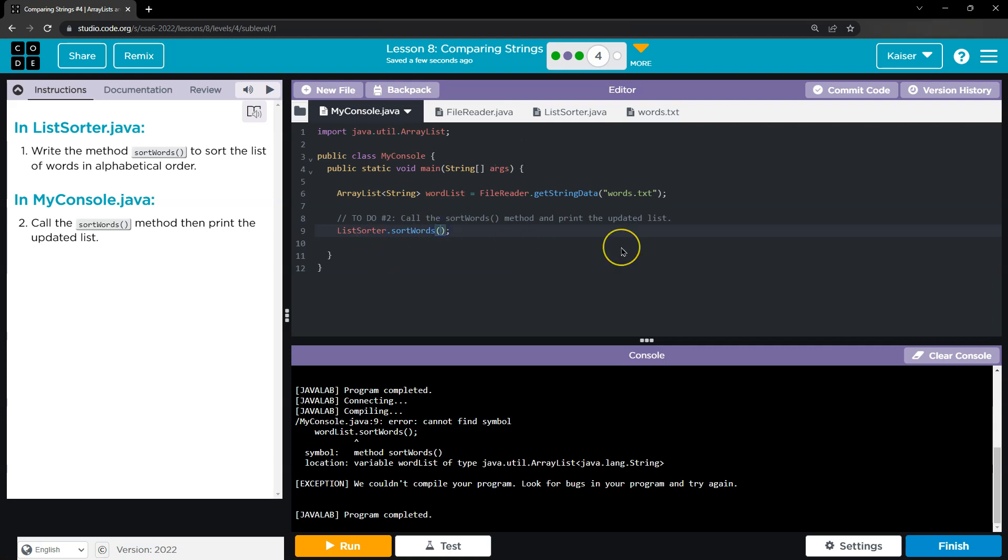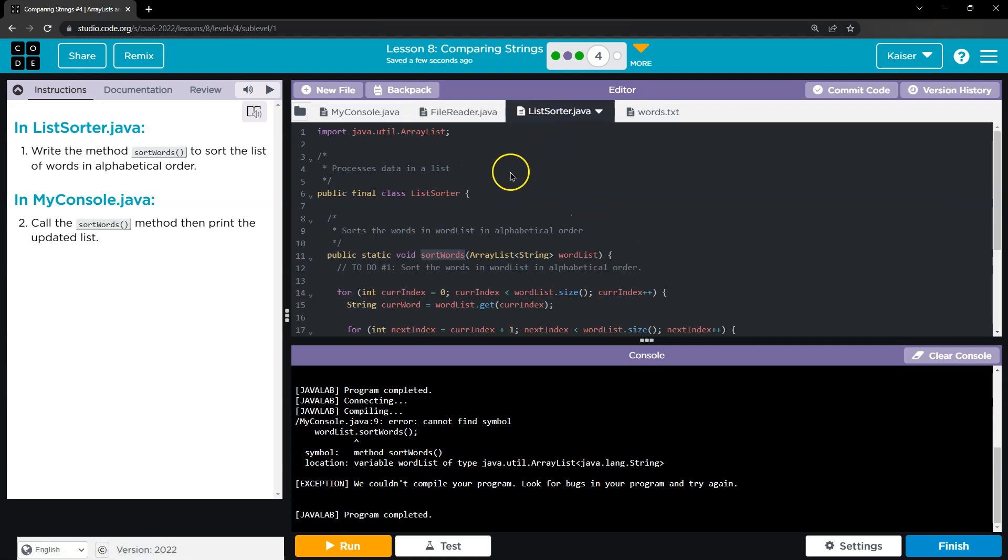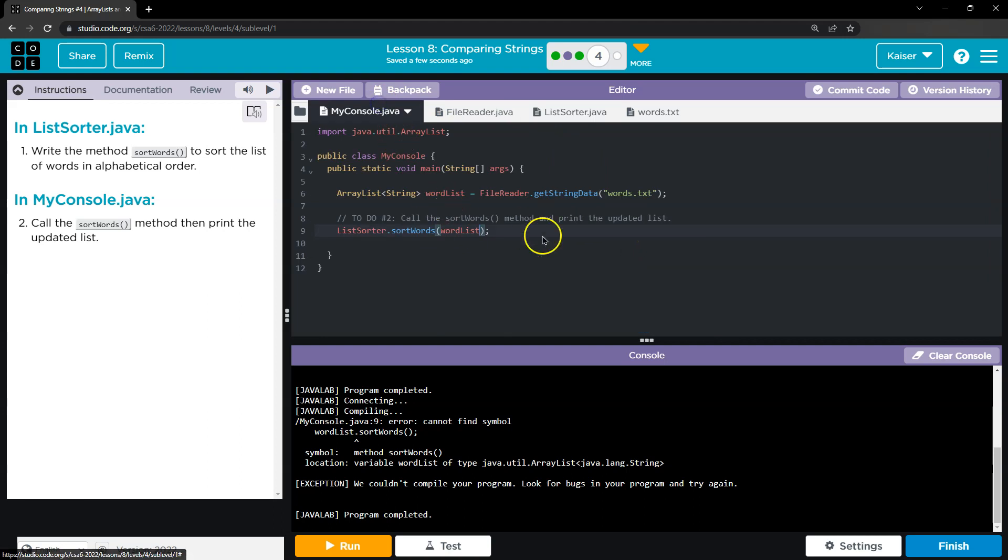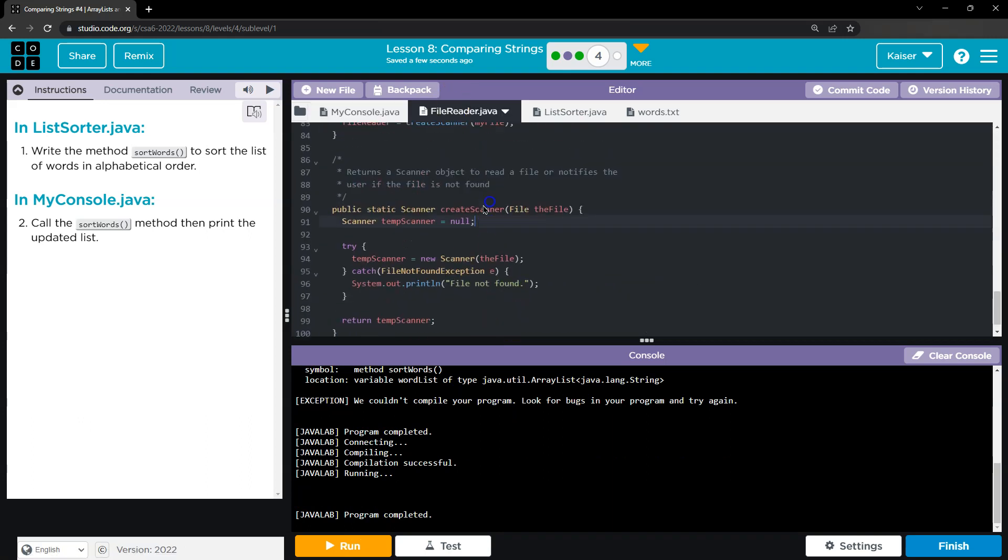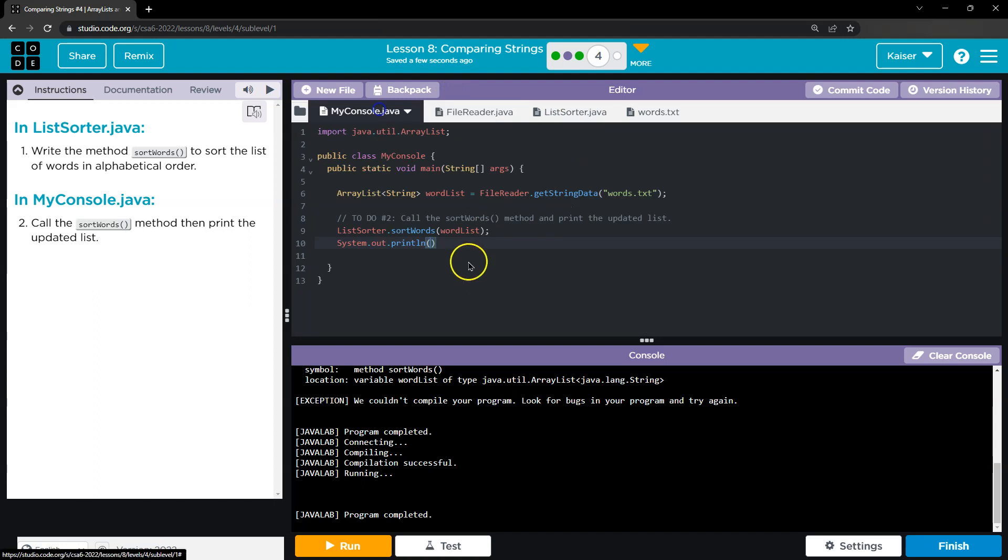Oh, well we need to instantiate ListSorter. Oh no, it's static, cool. And then we just, let's do this. Yes, cool. Oh, and I should probably print this.